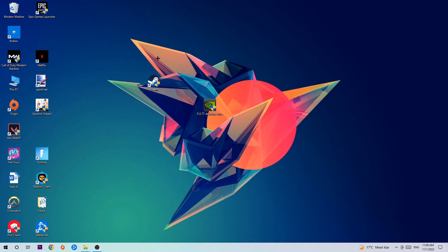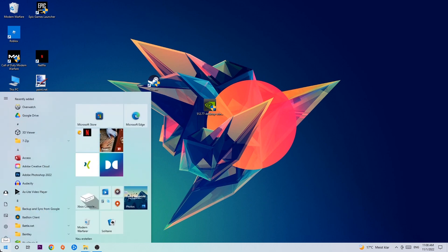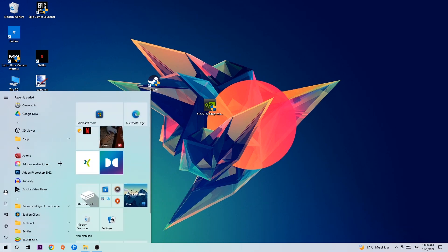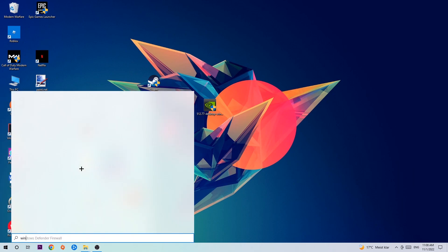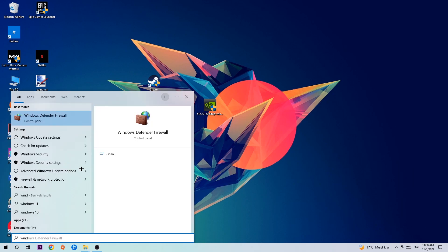Anyway, let's get started. The first step I would recommend for everybody is to navigate to the very bottom left corner of your screen, where you're going to left-click your Windows symbol and use your Windows search function to find the Windows Defender Firewall.